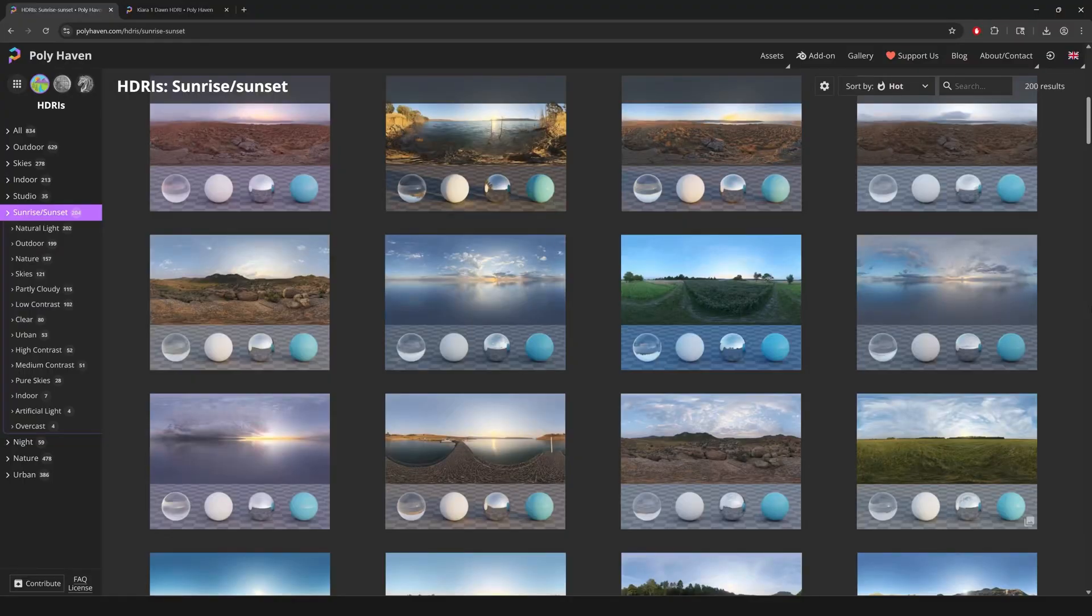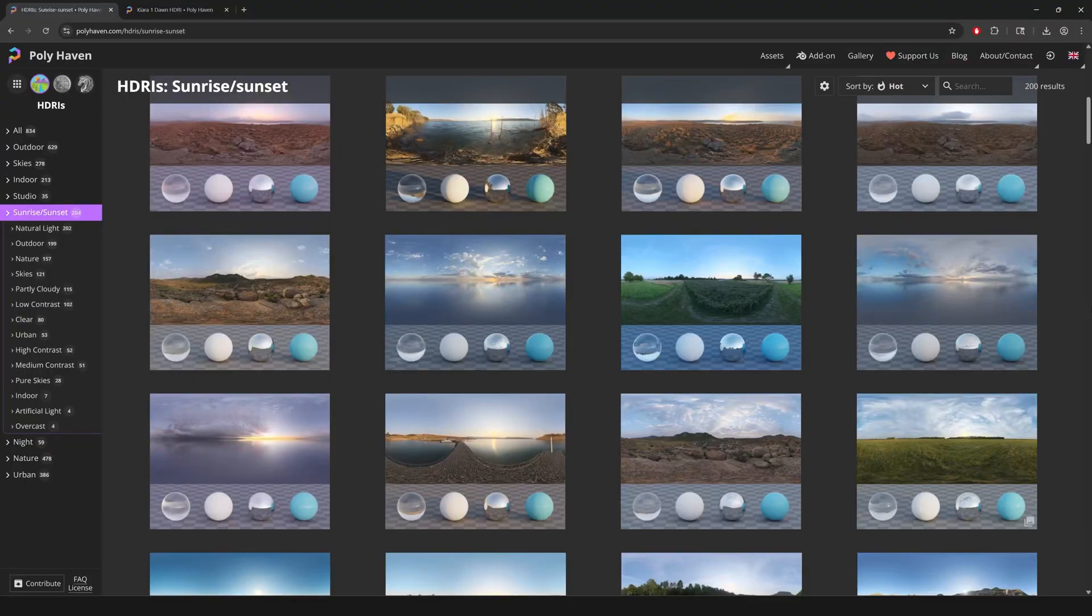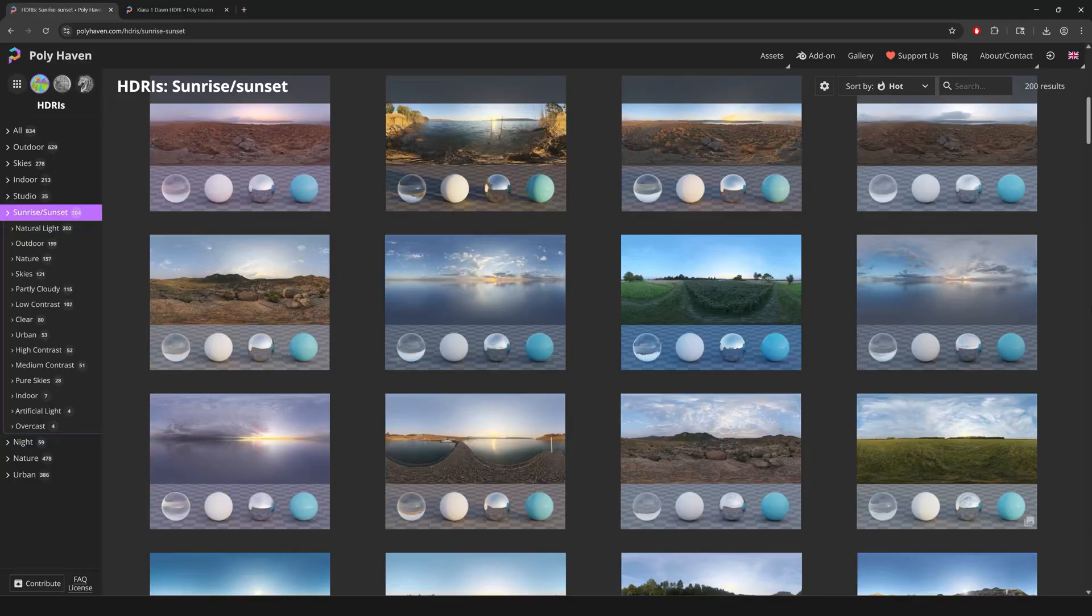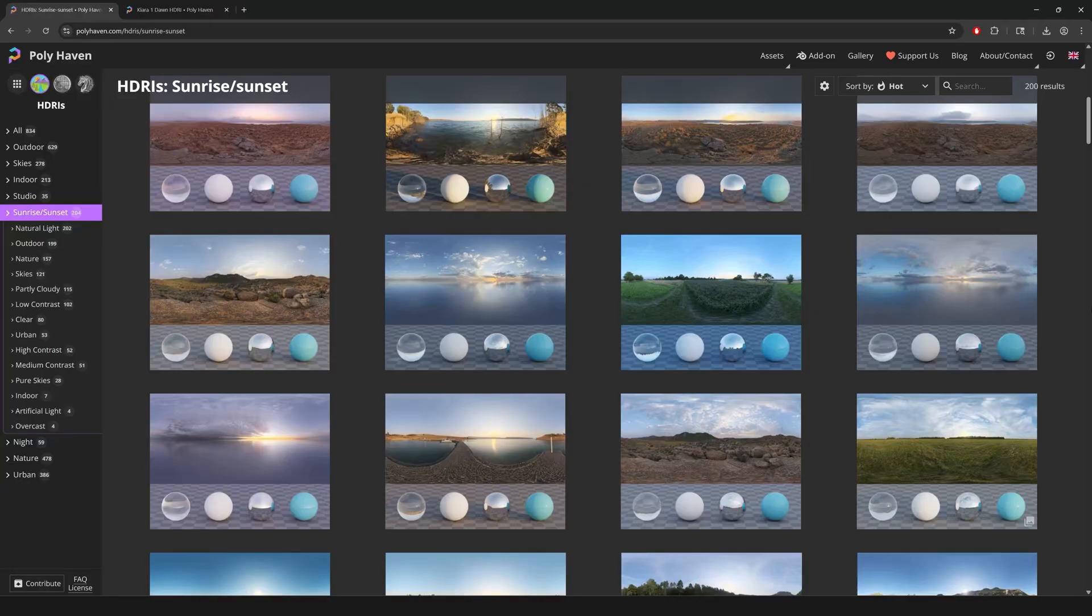Now, if you're wondering, well, this is all fantastic, but where do I get an HDRI? Well, the number one resource that every 3D modeler has is Polyheaven. Now, Polyheaven is like the number one repository for HDRIs. They are free.